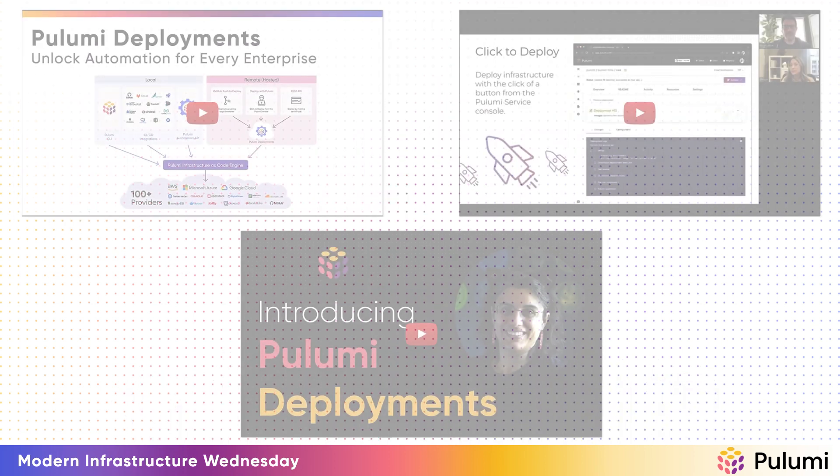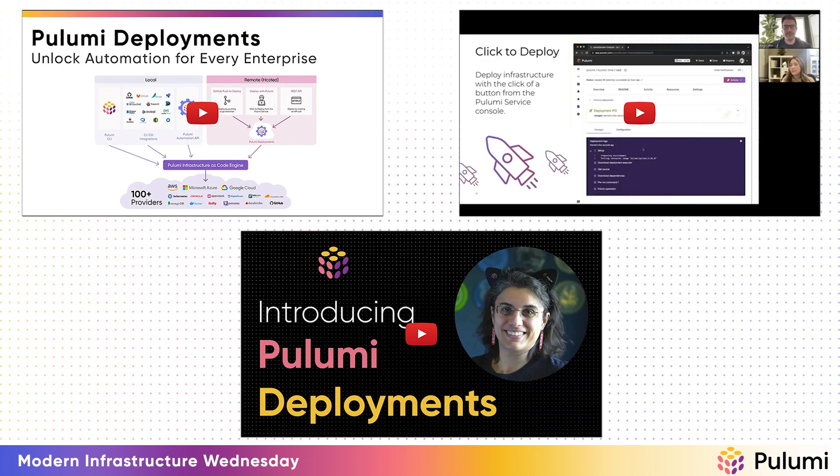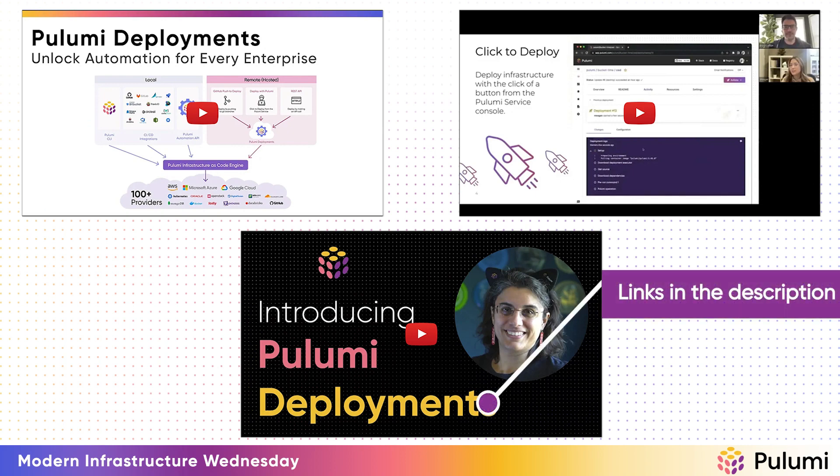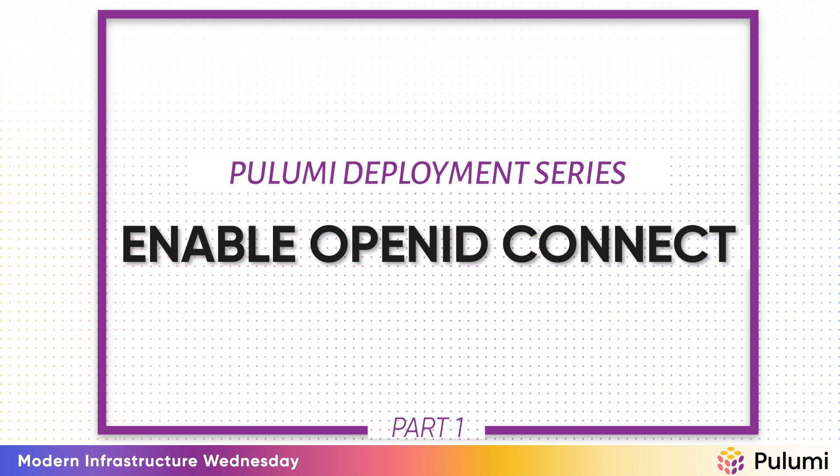I'm going to do a series that shows off some of the features of Pulumi Deployments. Today is part one where I'm going to show you how to enable OpenID Connect to enable temporary credentials and granular access controls.